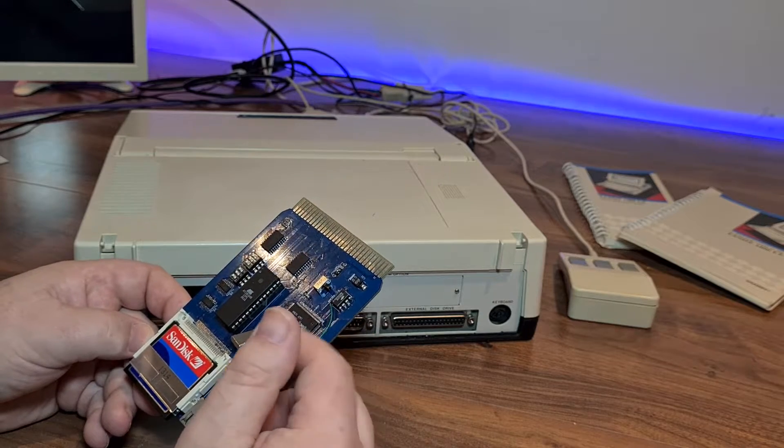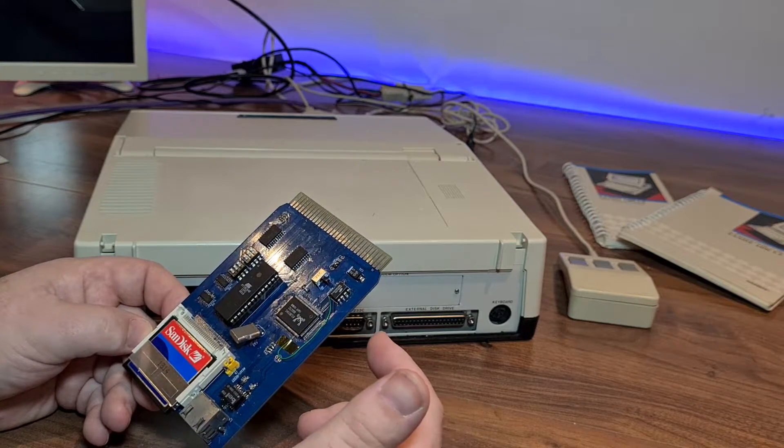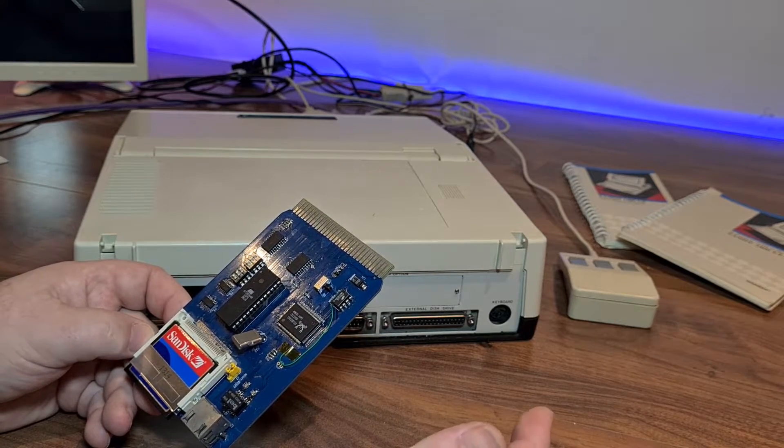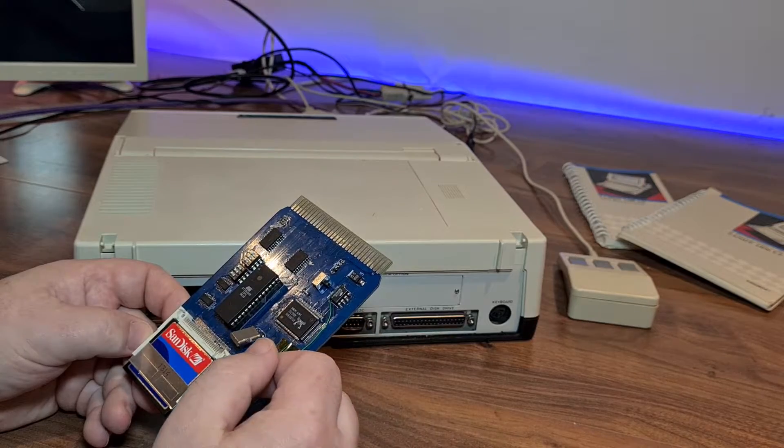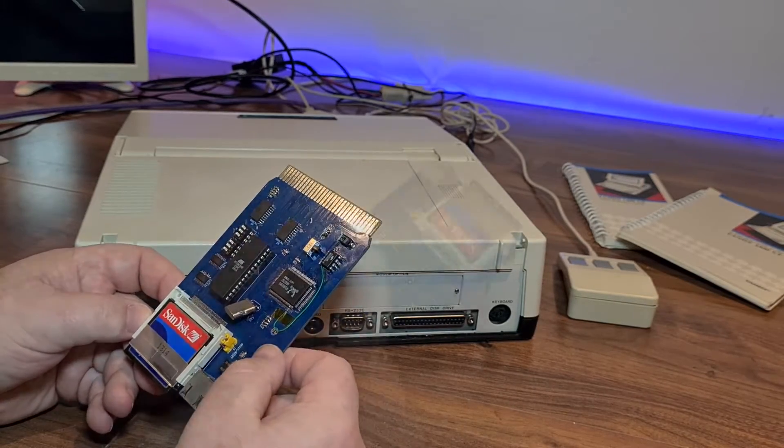The 8019AS has a pin detect for the 16-bit bus, otherwise it drops to 8-bit, which is exactly what we need here.